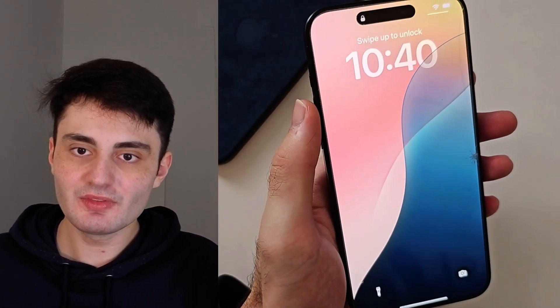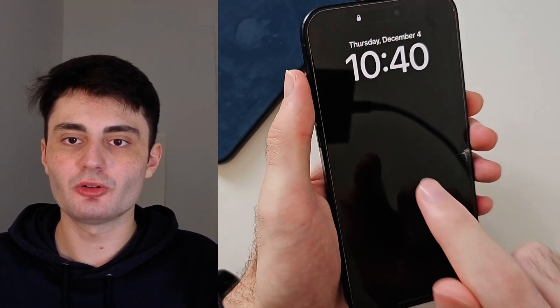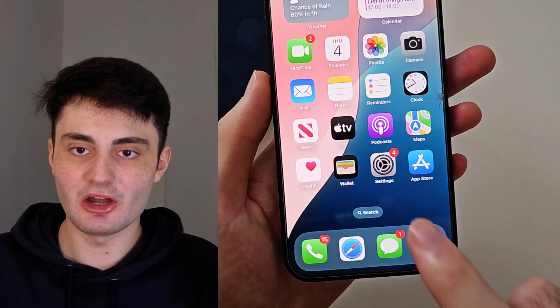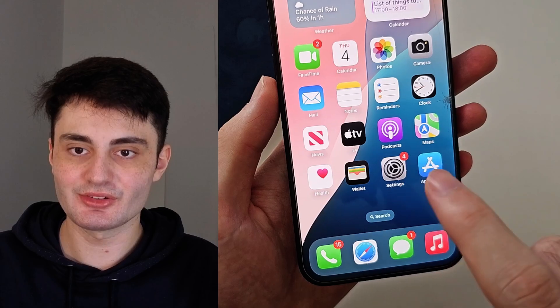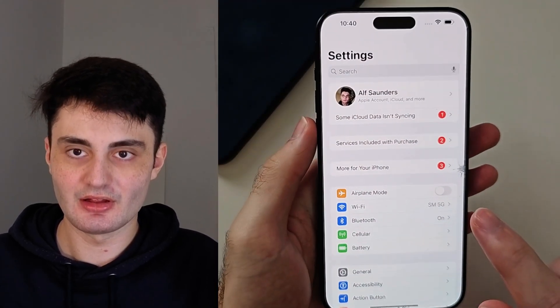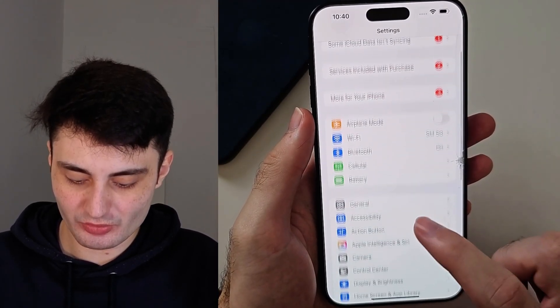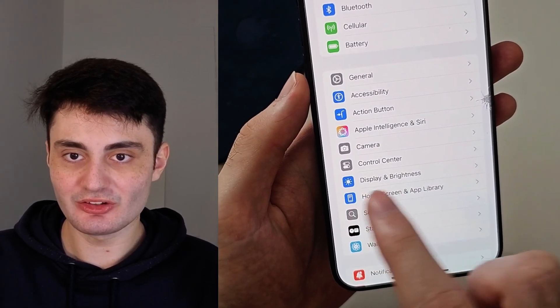Welcome everyone. Here is how to turn off or on the Always On Display feature on the iPhone 15 Pro Max. Let's start by opening up Settings, then scroll all the way down until you see Display.